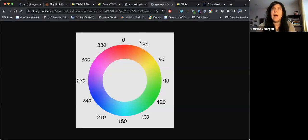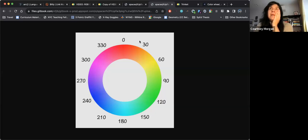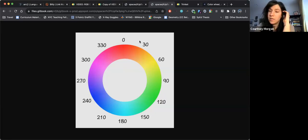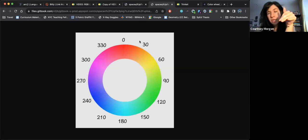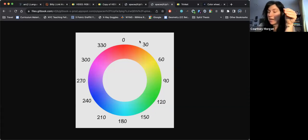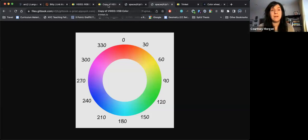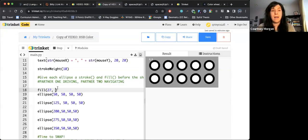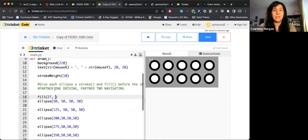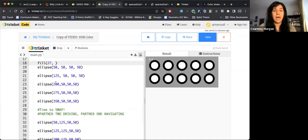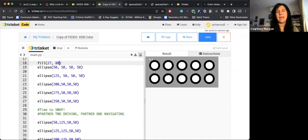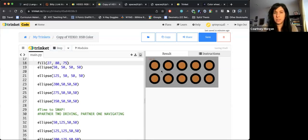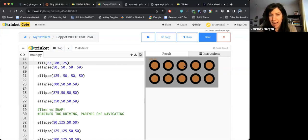And then I want this to be kind of bright, but not like annoyingly bright. And I want it to be pretty saturated, but again, not like annoyingly saturated. So I'm going to try and set my saturation at let's say 80 to start and my brightness at 75. And I'm going to run it and just see what I get. So it looks like I have this kind of muted orange.